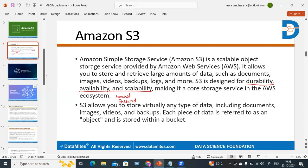S3 is a core storage service in the AWS ecosystem. It allows you to store virtually any type of data, including documents, images, videos, and backups. Each piece of data is referred to as an object, and it is stored within a bucket. So whatever you store inside S3 buckets — whether images, videos, backups, or logs — that will be considered as an object.